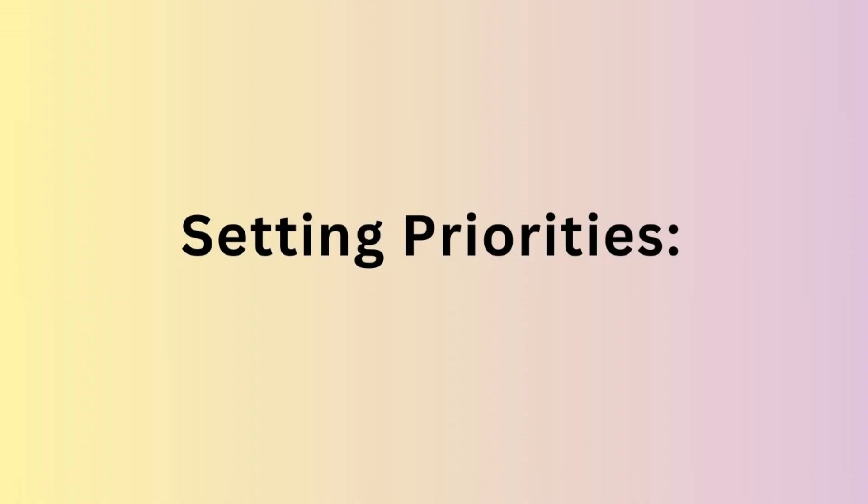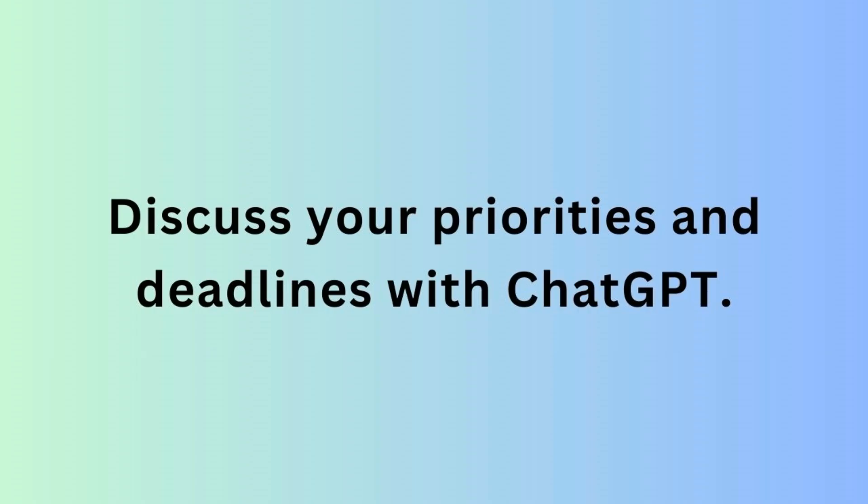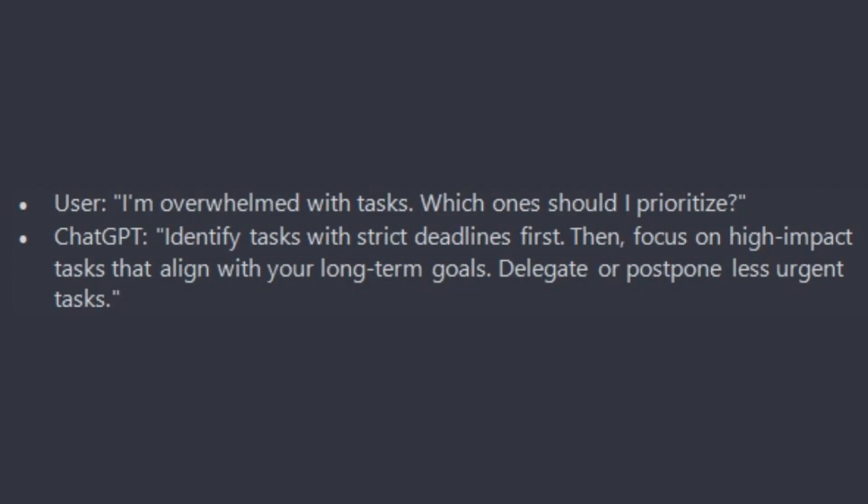Next is Setting Priorities. Discuss your priorities and deadlines with ChatGPT. It can help you identify which tasks are more important and suggest strategies for managing your time efficiently. For example, you can ask: I am overwhelmed with tasks, which one should I prioritize?